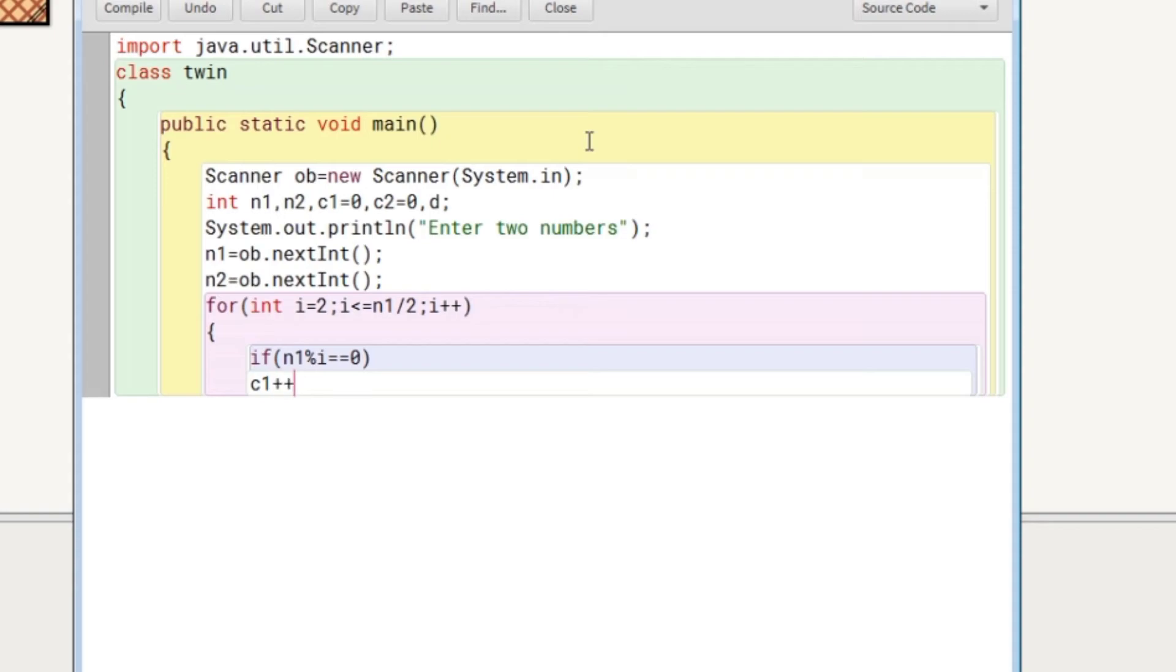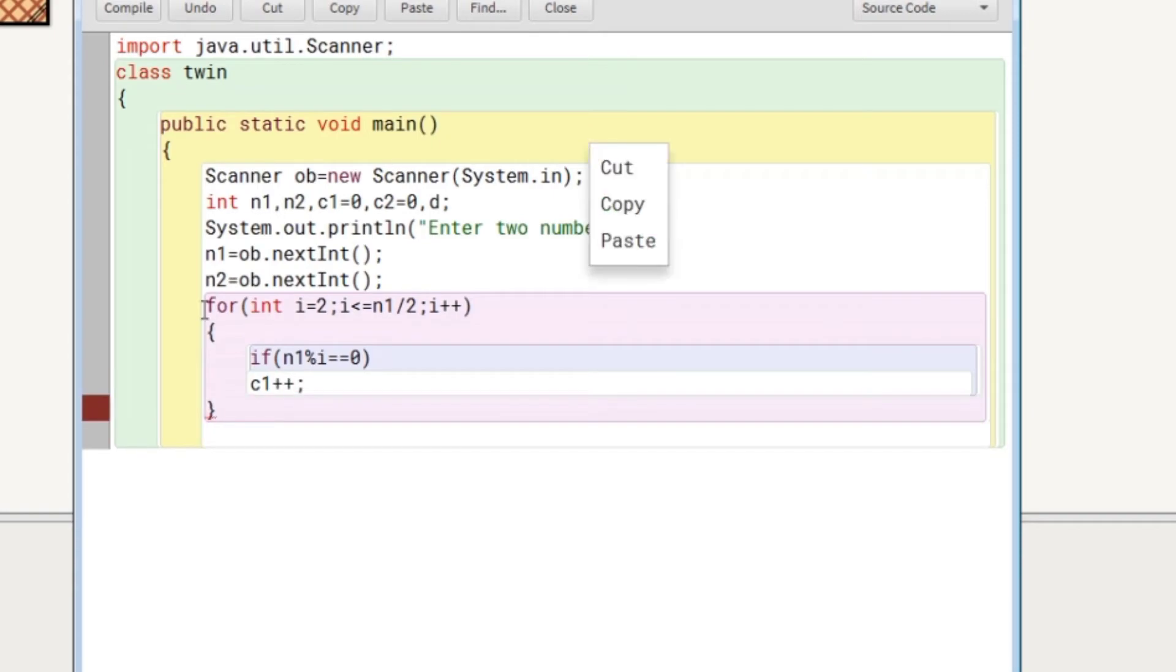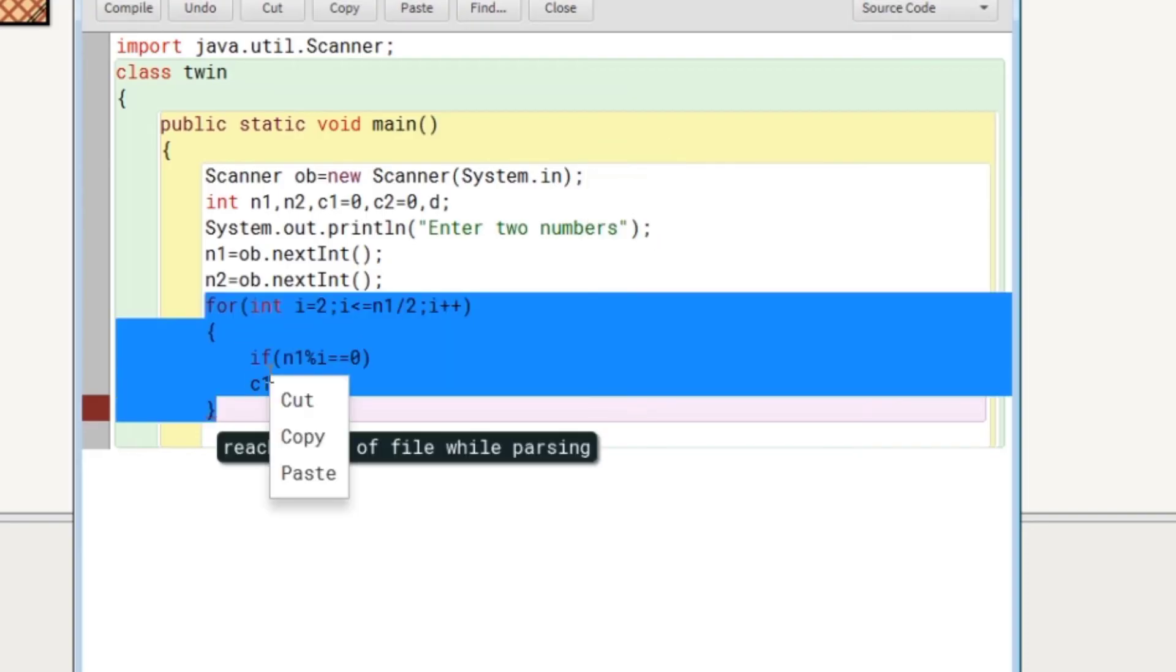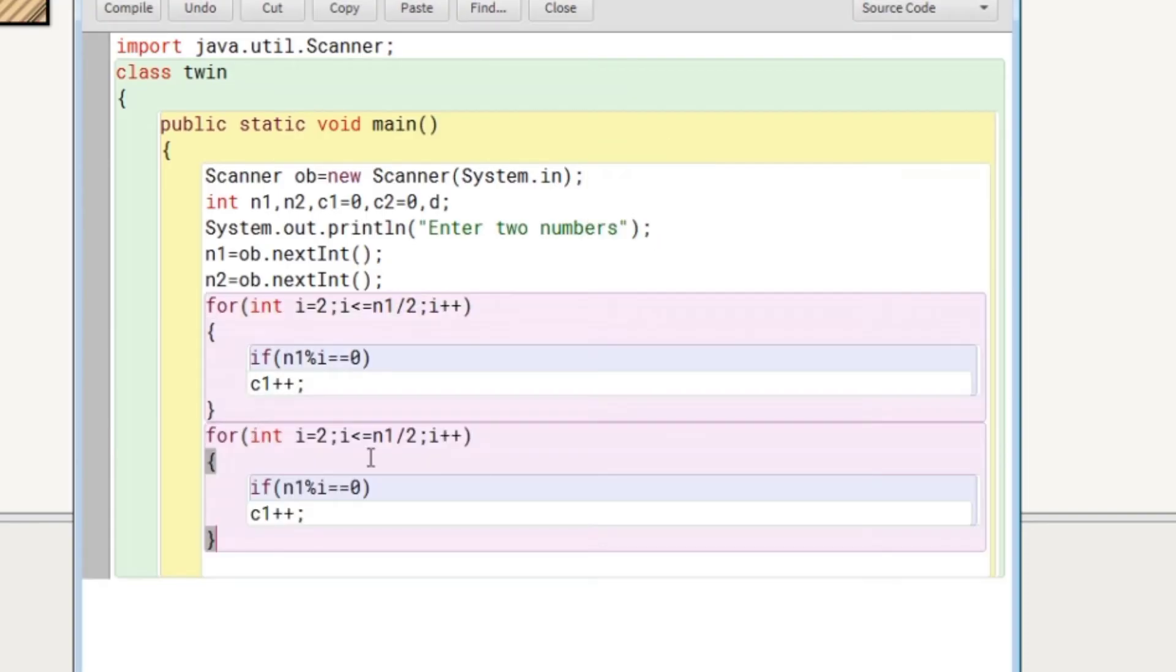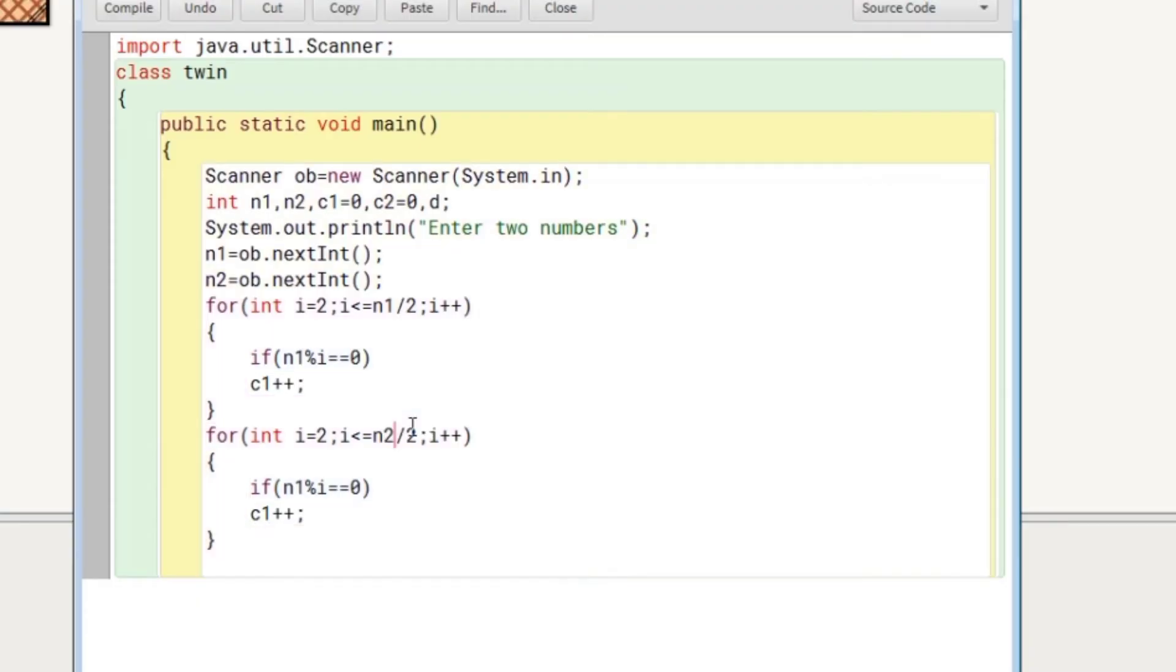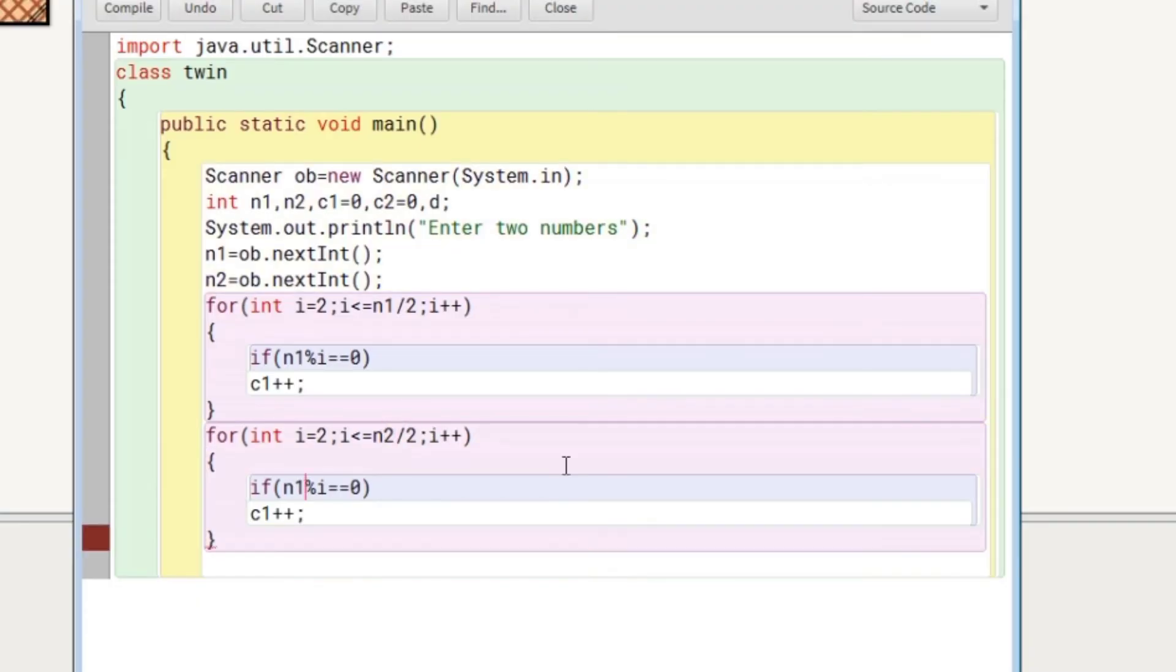Same code I'll copy and paste for the second number and we will modify wherever the modification is required. Here we will do n2 and here also we will do n2 and C1 will be done as C2.